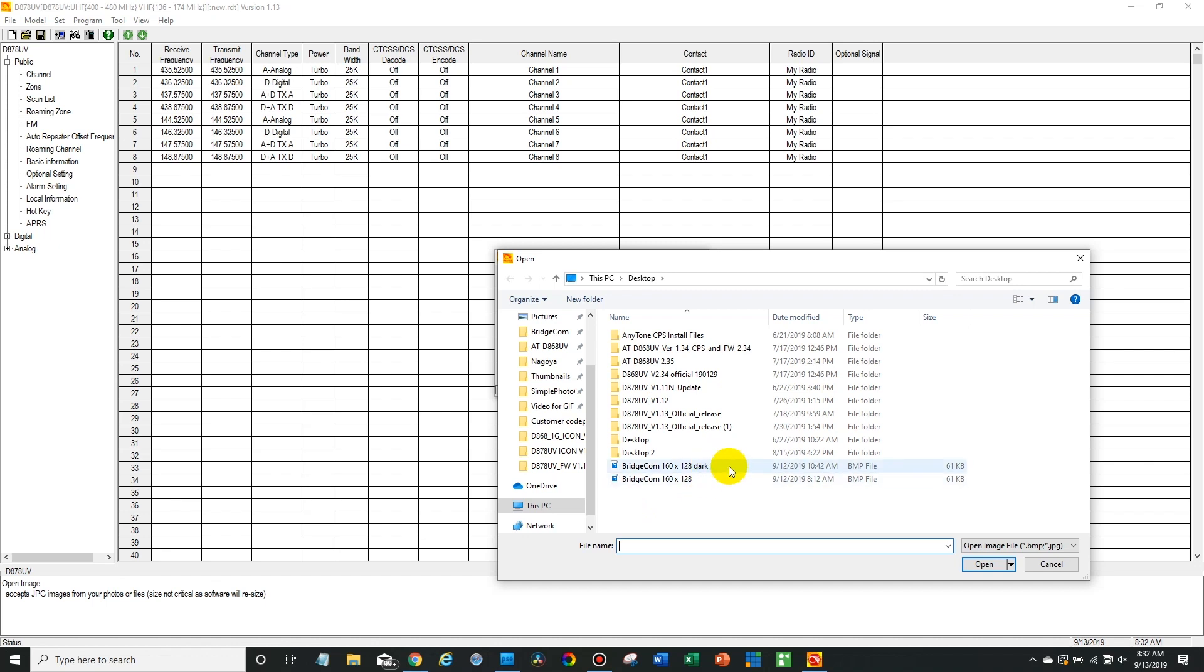Now for the actual background, it's best if it's a dark image just because the text on the display is white and it's not going to show up very well otherwise. So we're going to open this file here.